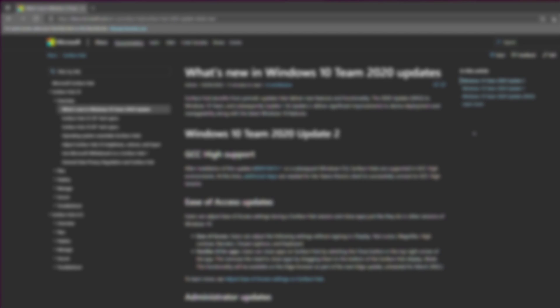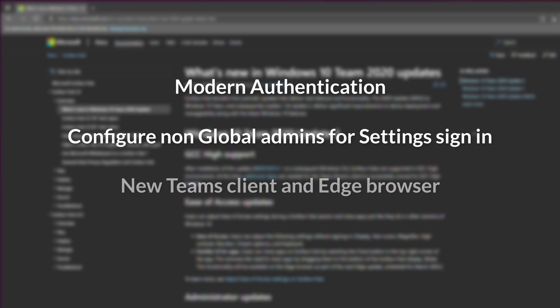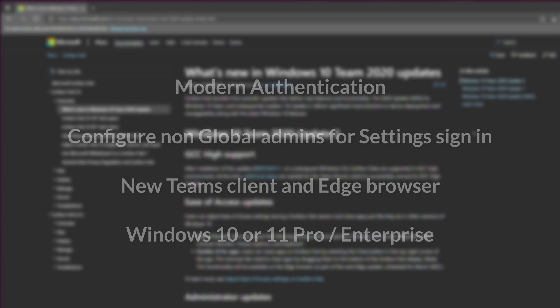What we'll be covering in this video is Modern Authentication, how to enable non-global admins to sign into Settings, the new Teams client, as well as the new Edge browser, and the ability to migrate a Surface Hub to run full Windows 10 or 11.